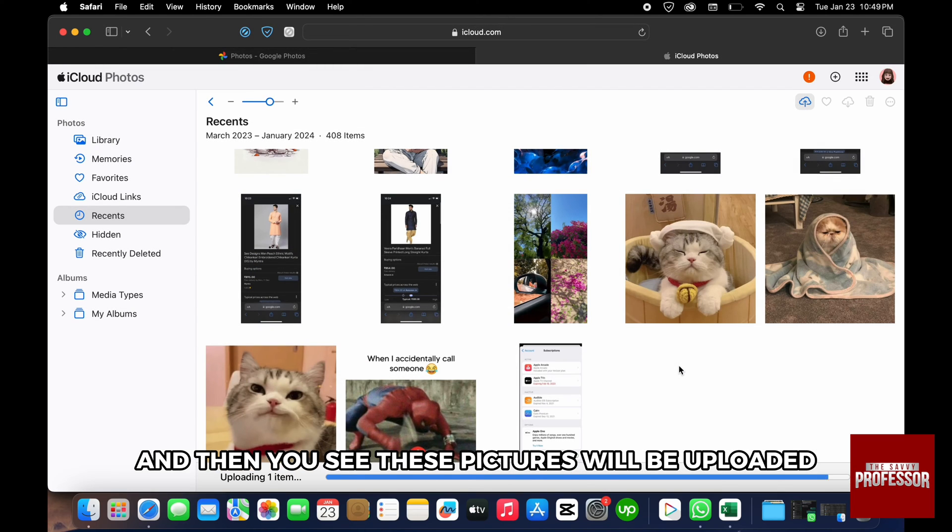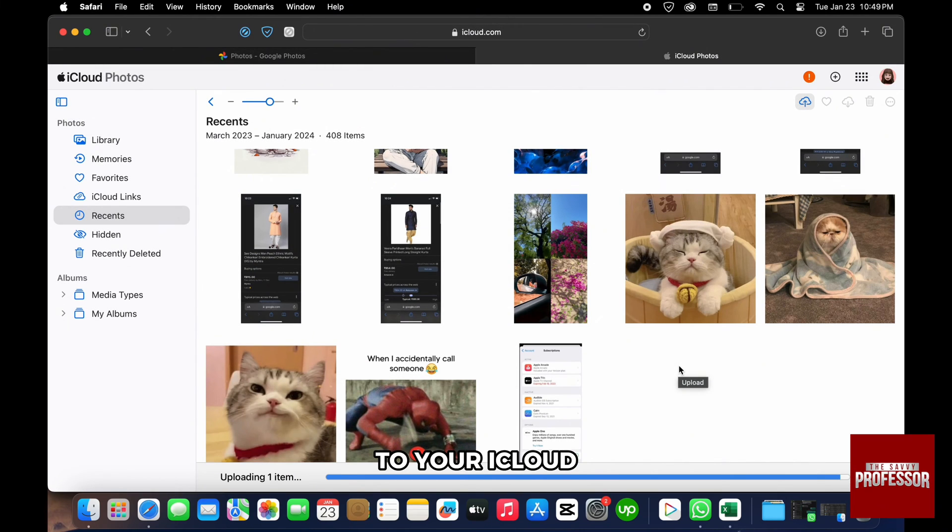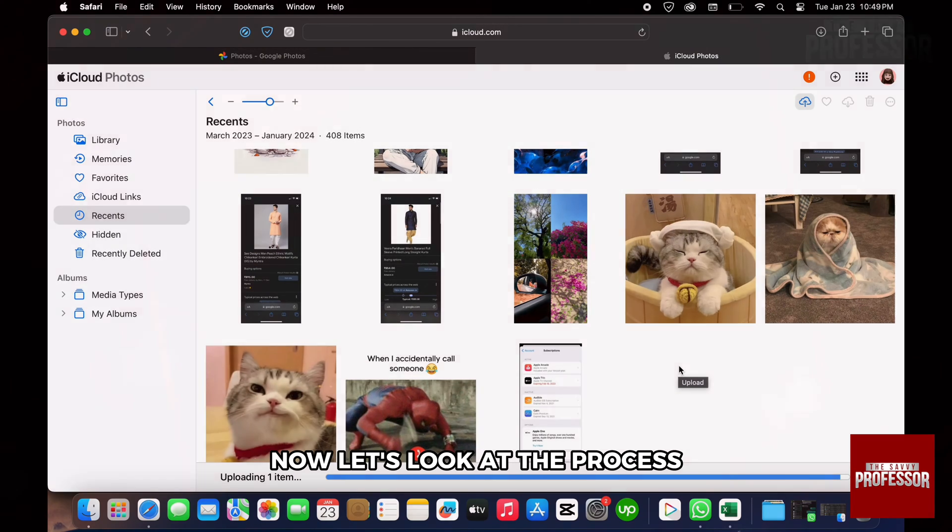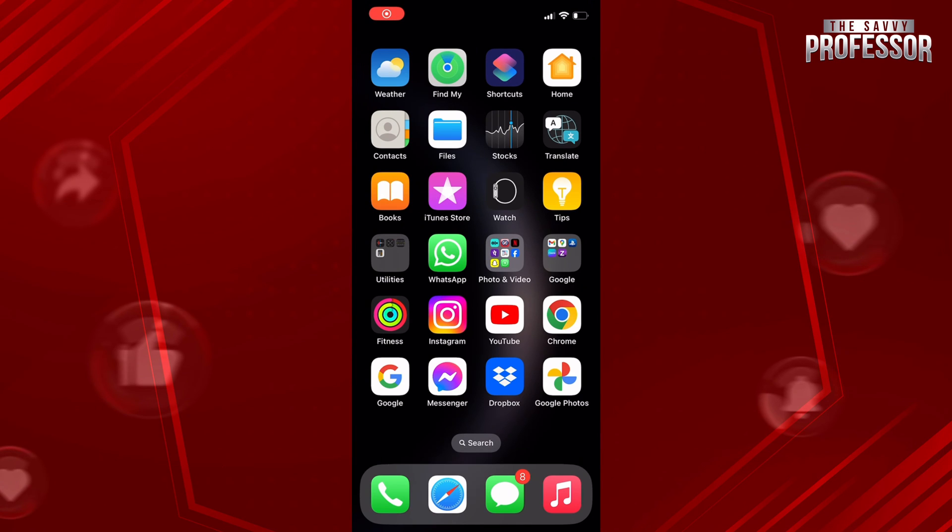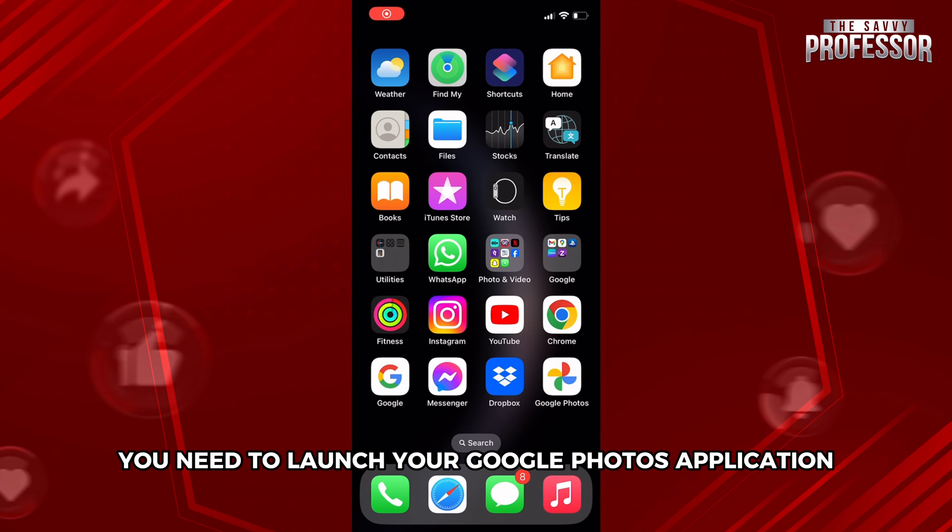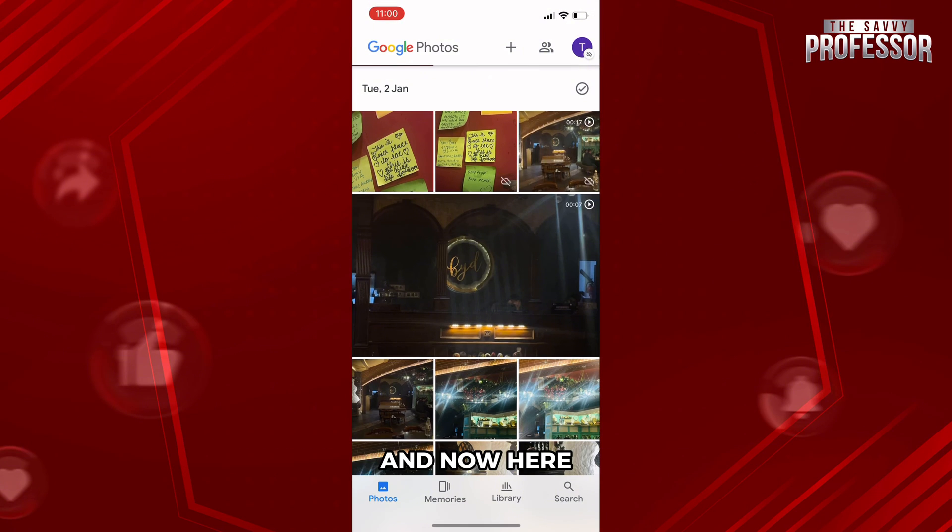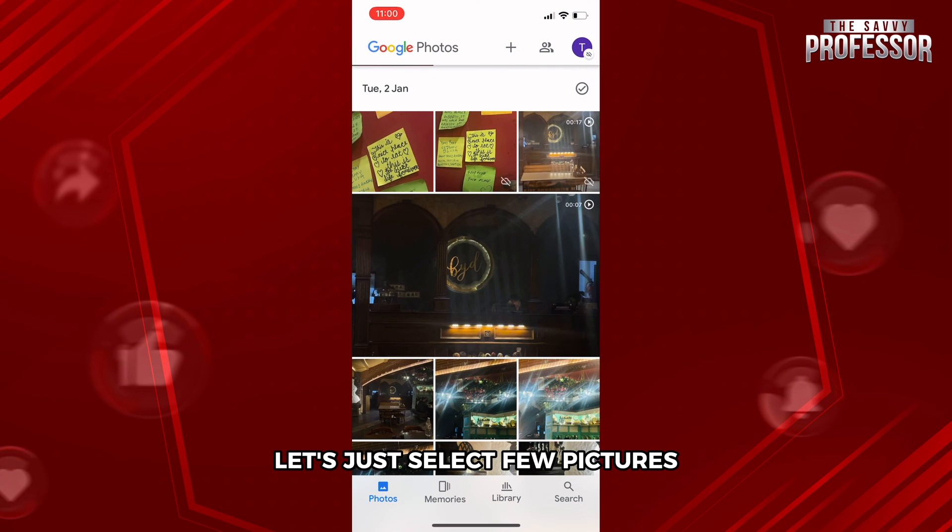Now let's look at the process for how you can do the same within your phone. First of all, you need to launch your Google Photos application.